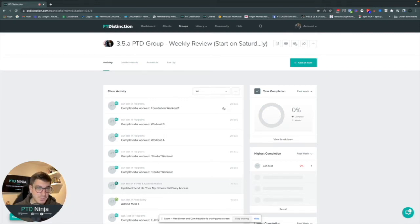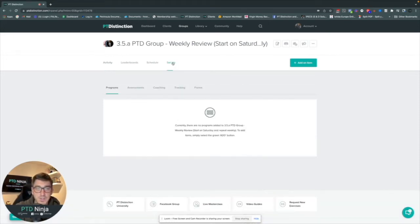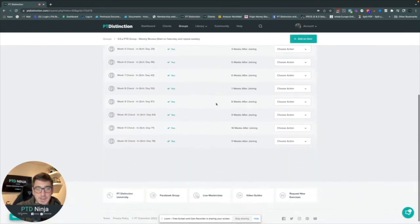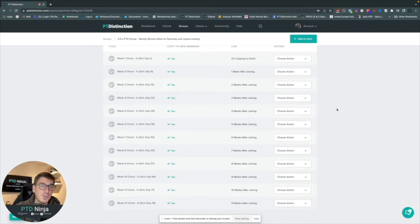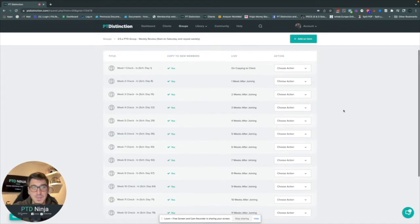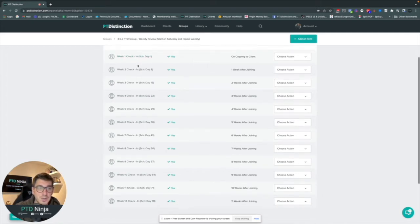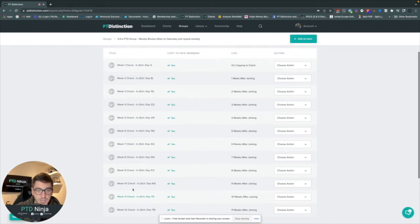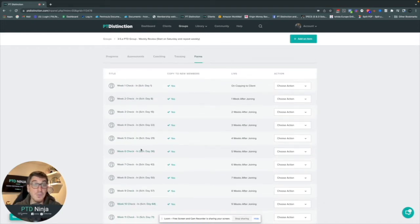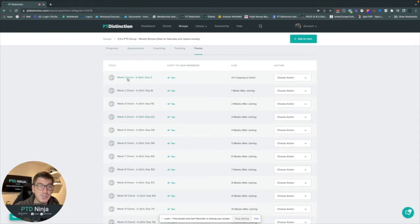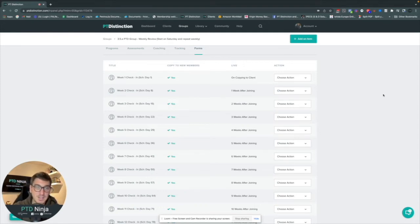This video is actually about how to run these reviews, check-ins, and summaries with your clients. Inside this group setup, in the forms section, you can see we have a number of different forms — this one is for a 12-week program, though you can run it for any length. Each form is its own individual form: week one check-in, week two, week three, all the way to week twelve. It's important to have a duplicate form for each check-in, because if you use the same form and schedule it every week, once the client signs it they won't be able to edit it.